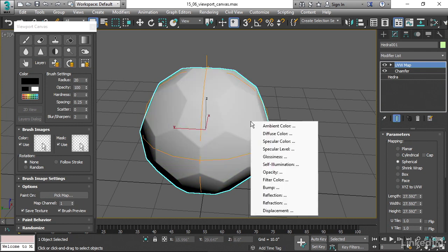Now I get a little pop-up that asks, which map channel do I want to paint into? I'm going to choose the diffuse color or the base color.